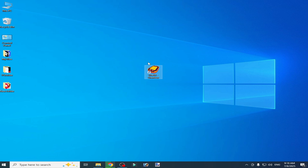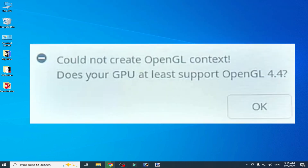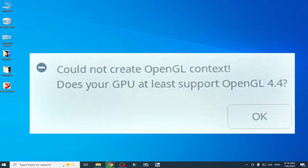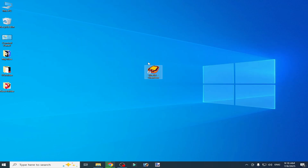Hello guys, welcome back to my channel. In this video I will show you how to fix the Vita 3K error 'could not create OpenGL context' and the OpenGL 4.4 error. Let's get started — I have different solutions for this problem.